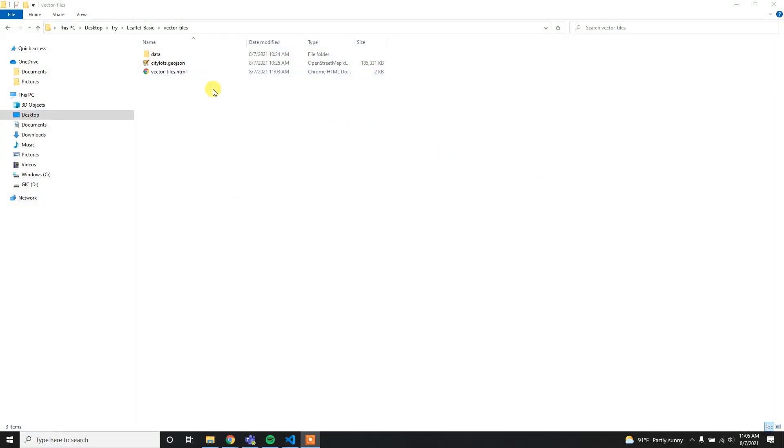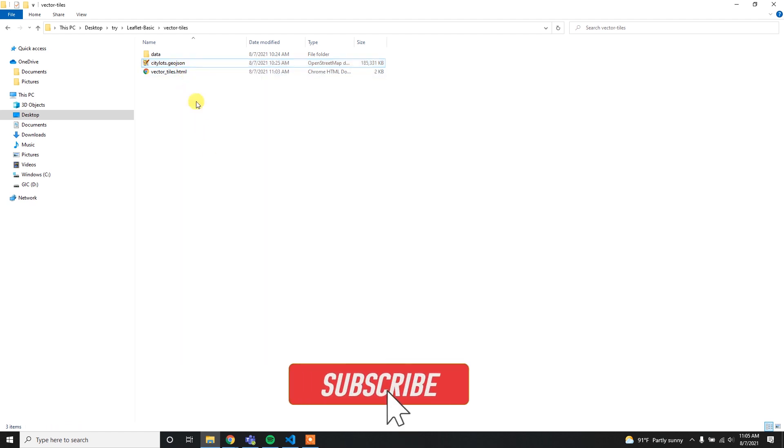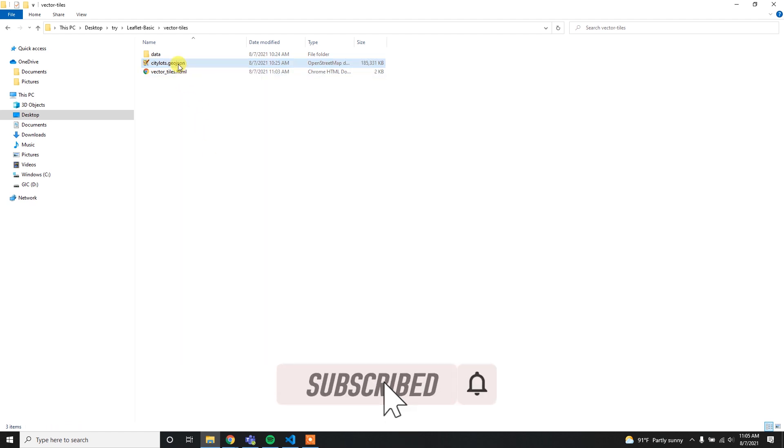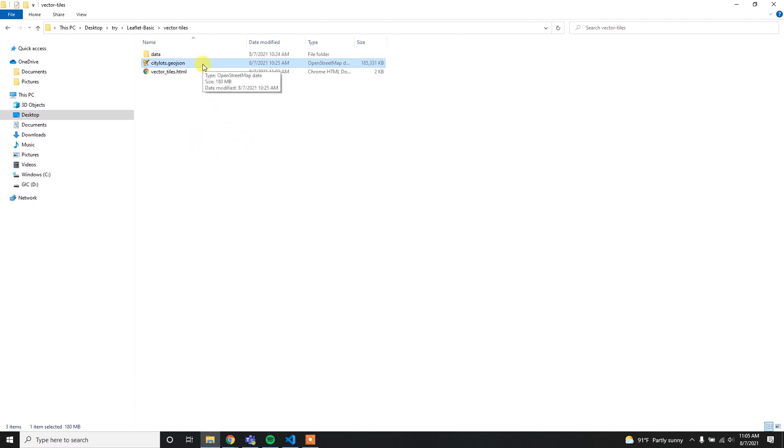For testing purposes I have the citylots.geojson file which is around 180 MB - you can see the size here. I am going to load this data into the Leaflet map. This data represents the city and county of San Francisco soft division parcels. I downloaded this from GitHub.